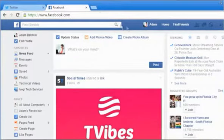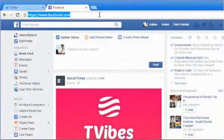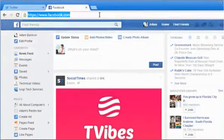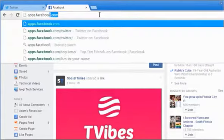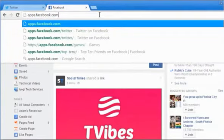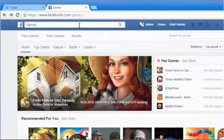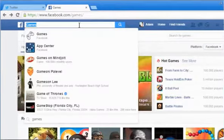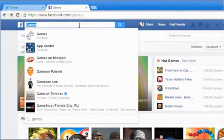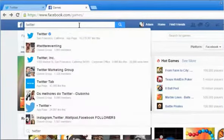Now go to the address bar again and type www.apps.facebook.com. Press the Enter key. In the search box, type Twitter and then press Enter.